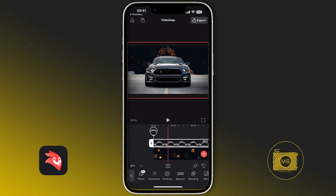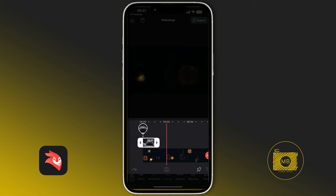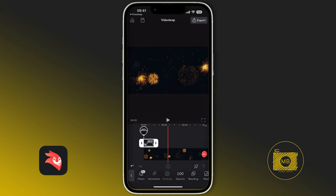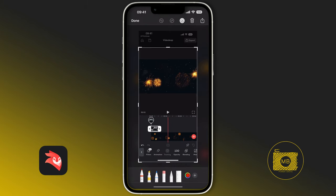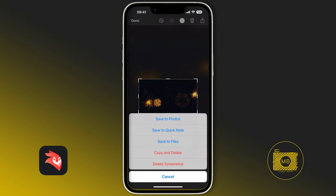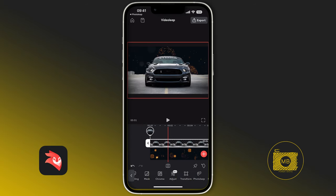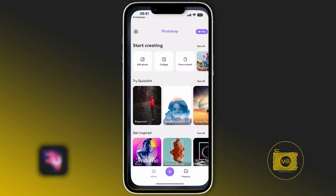You'll notice the image has a completely different feel to the background — I need to match them. There's a great little tool in PhotoLeap that allows us to do that. I'm going to reduce the size of the image, take a screenshot of the background in my native phone app, adjust the size, and save it to my photos.